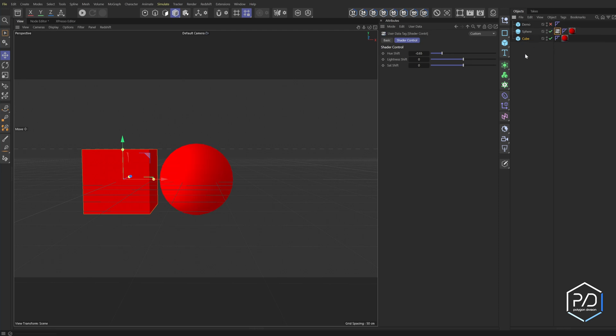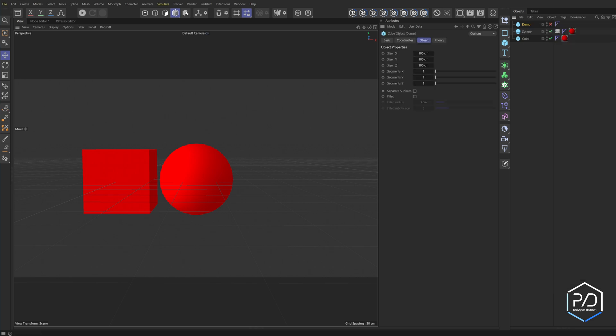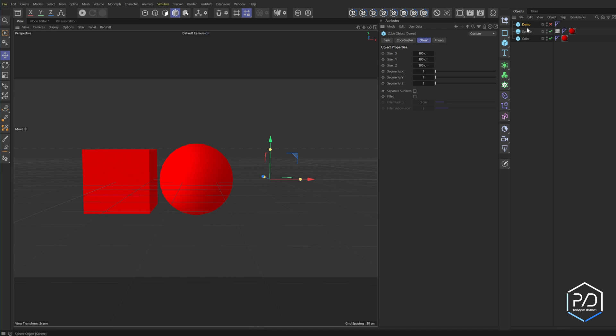This is the user data tag and you access it by right clicking on the object and going to programming tags and clicking user data. So you can see here's the menu and it's called user data. It's in the programming tab. And so what I'm going to do is I'm going to apply it.